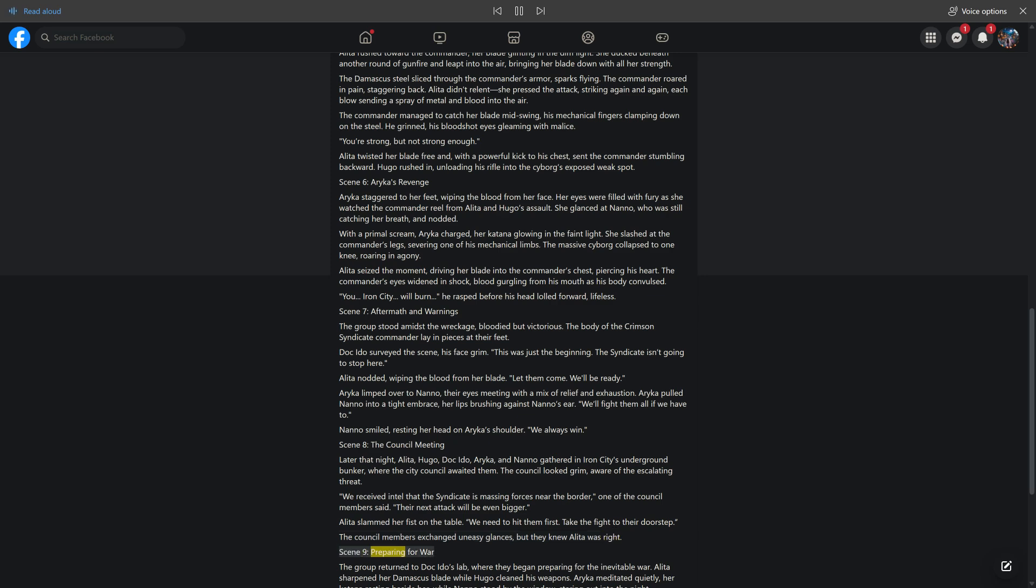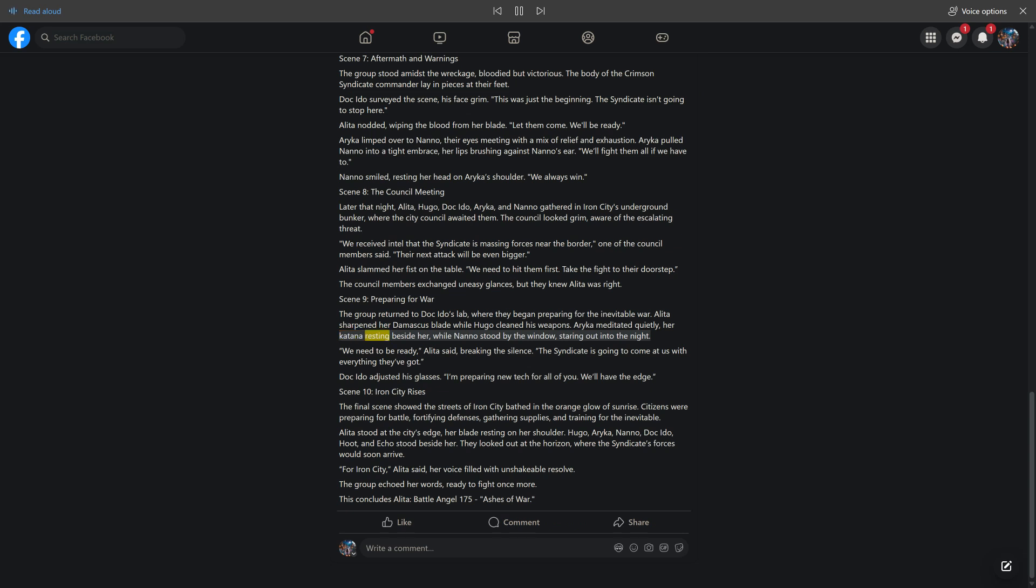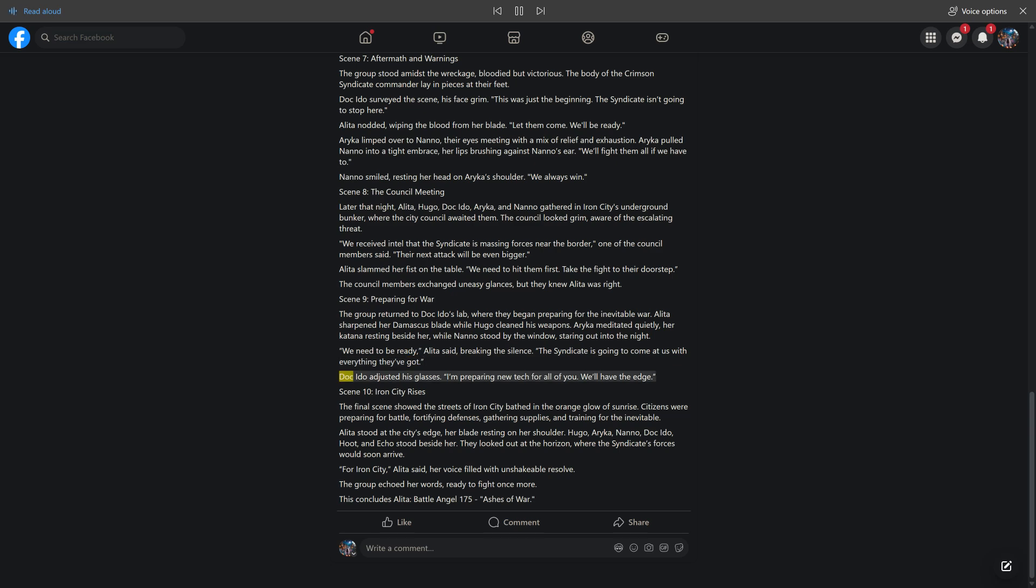Scene 9: Preparing for War. The group returned to Doc Ito's lab, where they began preparing for the inevitable war. Alida sharpened her Damascus blade while Hugo cleaned his weapons. Araika meditated quietly, her katana resting beside her, while Nano stood by the window. 'We need to be ready,' Alida said. 'The Syndicate is going to come at us with everything they've got.' Doc Ito adjusted his glasses. 'I'm preparing new tech for all of you. We'll have the edge.'